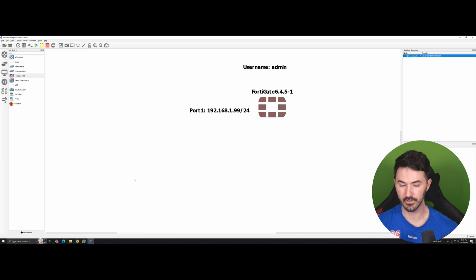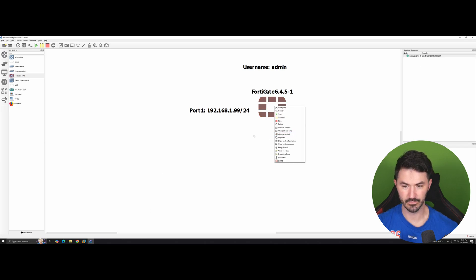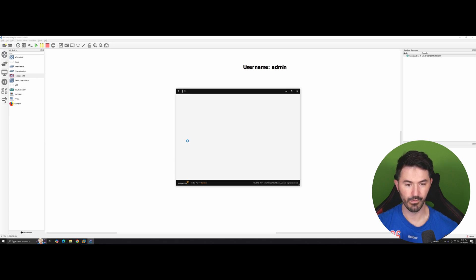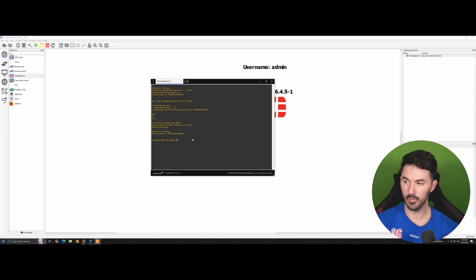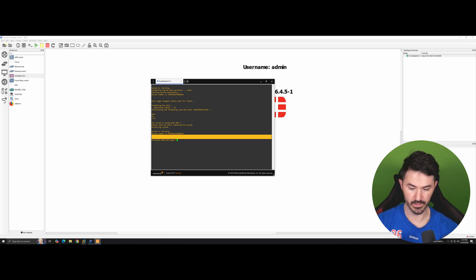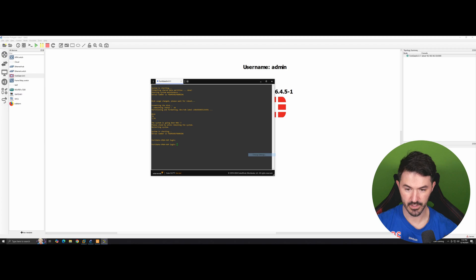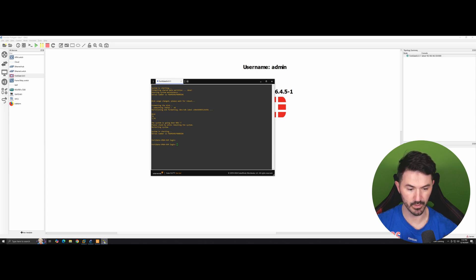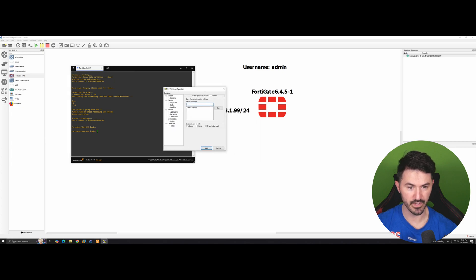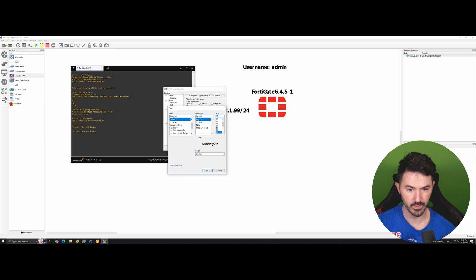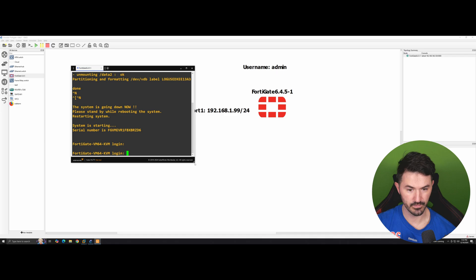Let's go ahead and console into it. Now we have it up and running — we can see the login prompt. I'll right-click and go to change settings so I can make PuTTY bigger. Under appearance, I'll change the font to size 20 and bold it so it stands out a little more. Now we can see this a lot better.